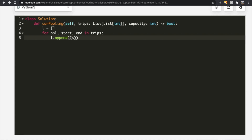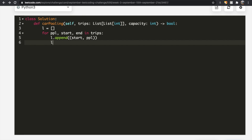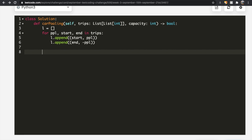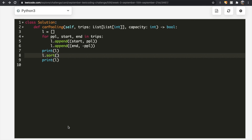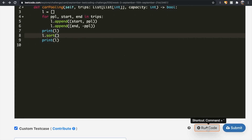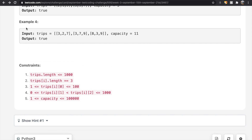For each trip we append two entries to the list. At the start point, people are positive — more people are entering the car so capacity decreases — we append (start, people). At the end point, people are getting off, so we append (end, negative people) to show they got off. After building the list, we sort it so we can process events in order from smallest to largest location.